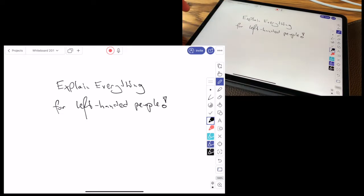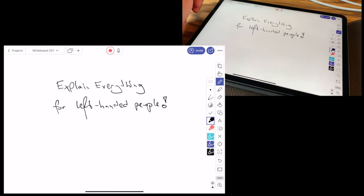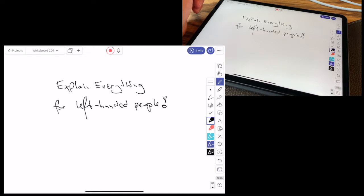So, as you can see here, it's possible to use Explain Everything as a left-handed person, and in fact it has been specially made this way, so it's convenient.